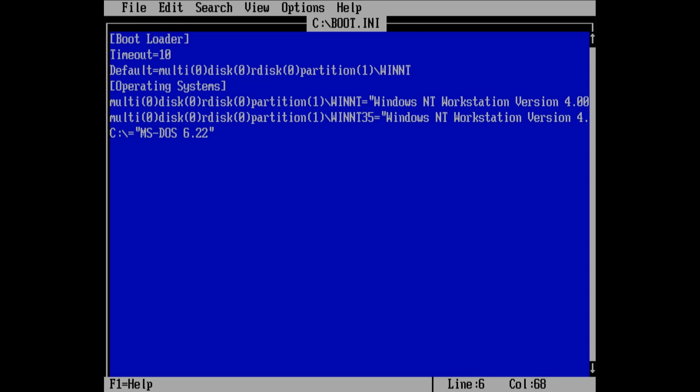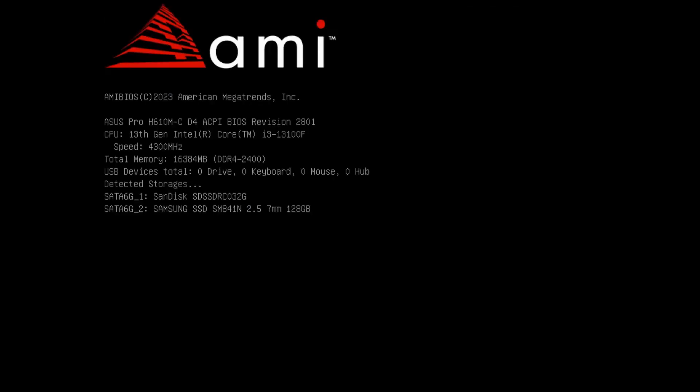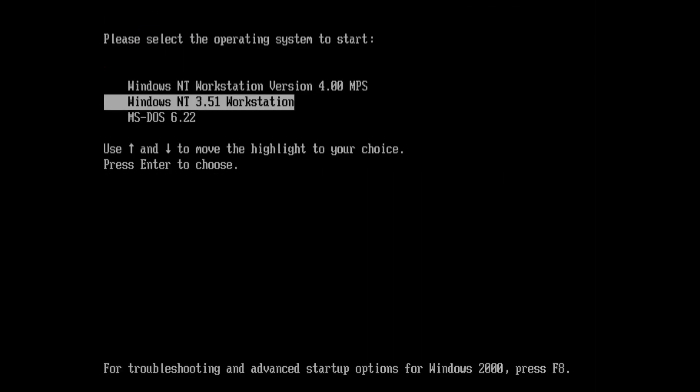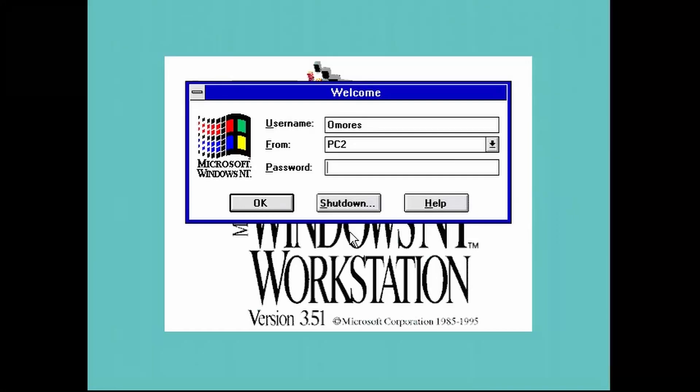And that's it. Of course, we may want to edit the description just to know which is which. At the next restart, our new Windows NT installation is listed, and it takes only a few seconds to see the logon screen.